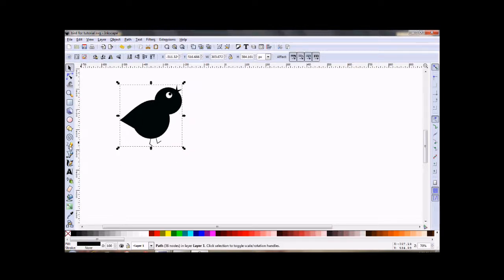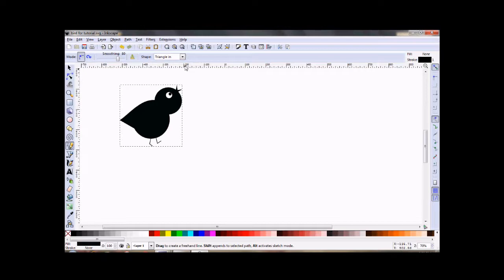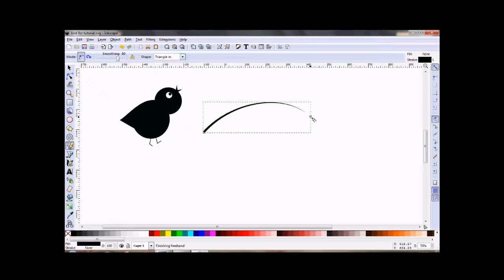Okay, so go to your freehand drawing tool. Make sure that your smoothing is set up around 80. That's the way I like it. You can play with it and see what you like. And for shape, I'm going to use Triangle N and I'm just going to draw a big arch.